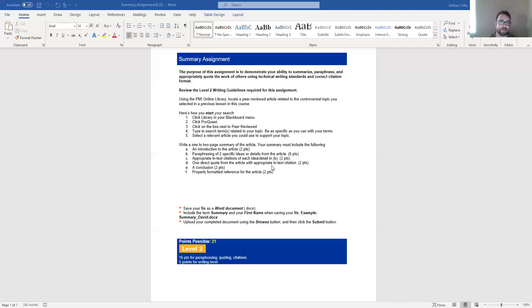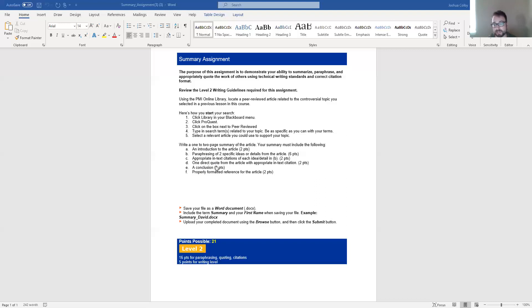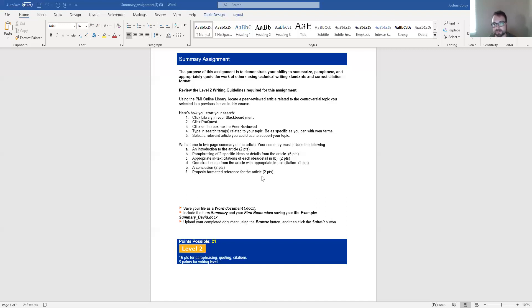So remember, a direct quote is where you open the quotation marks and you take word for word exactly how it was said in the source and you plug it into your own paper. It then also needs to include a conclusion, some kind of wrapped up culminating statement about this, about your summary or about the paper itself, and then a properly formatted reference for the article.